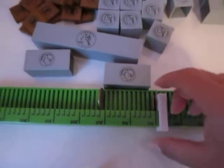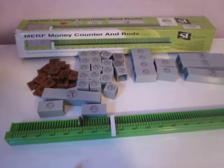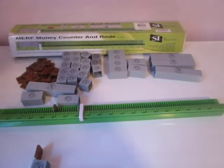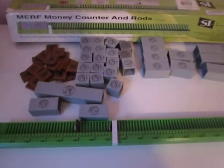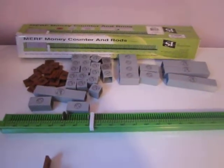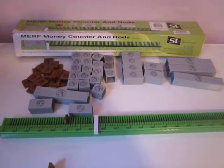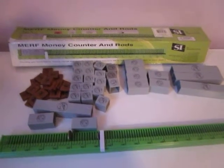These are just a few examples of how you can use the MRF money counter and coin rods. I hope you enjoyed this mini lesson. If you have any questions, please feel free to contact me at MRFeducation.com. Thank you.